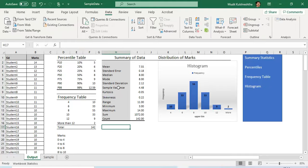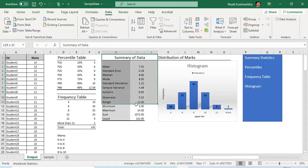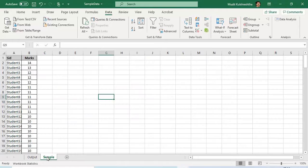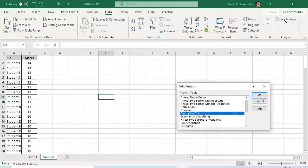For the first task, let's create the summary table. I already have the data copied onto another sheet — my sample sheet. To generate the summary table, go to the Data menu in Excel and you will find Data Analysis. Click on it and you will find something called Descriptive Statistics.